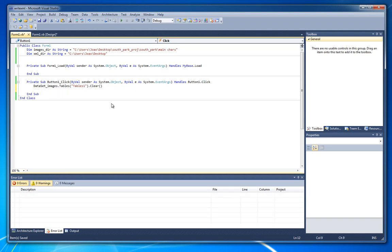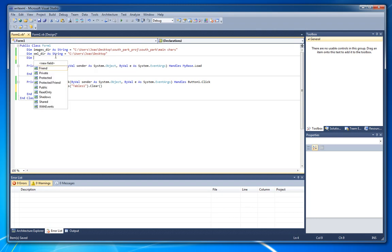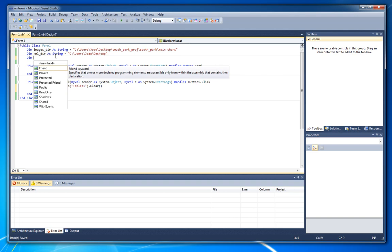And to start writing data to the XML we need to get that list of files inside the folder. For that we gonna need to create here a string array that will hold that image list.